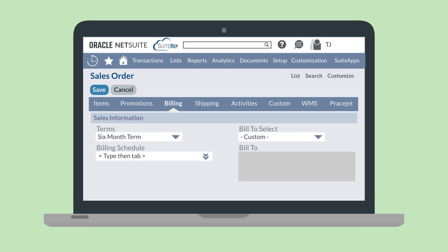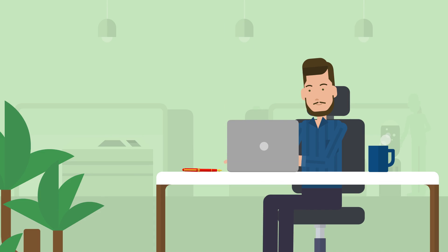When a customer makes a payment on an invoice, the amount they pay will be applied to the first installment. Any overage on the first installment amount will carry over to begin paying for the second installment.